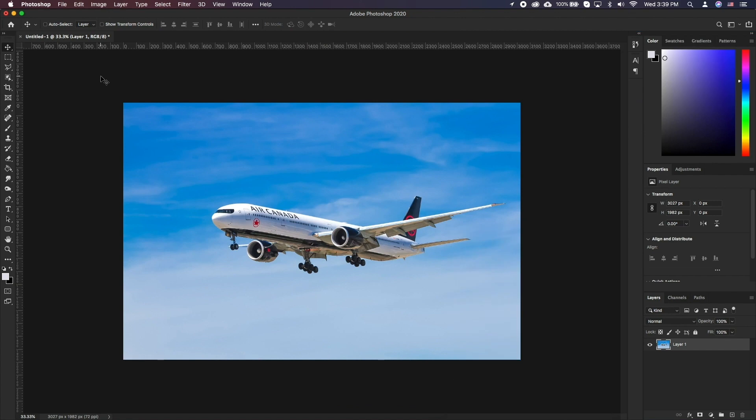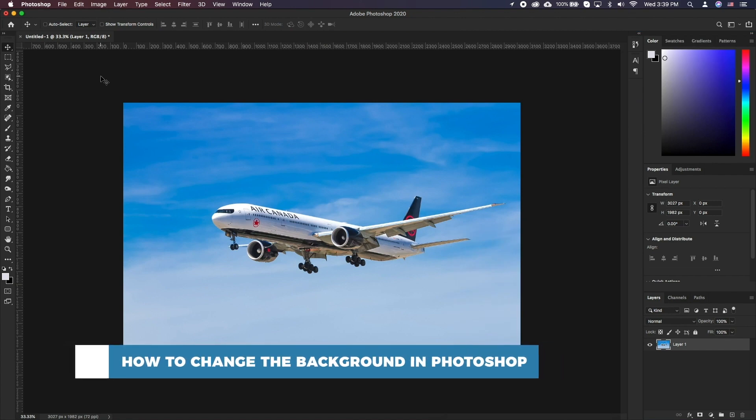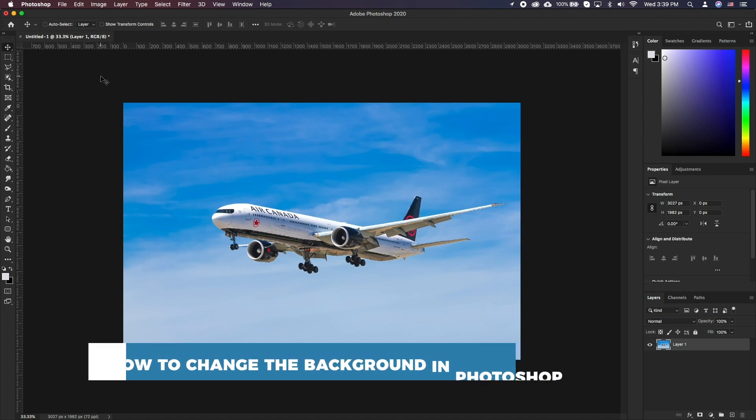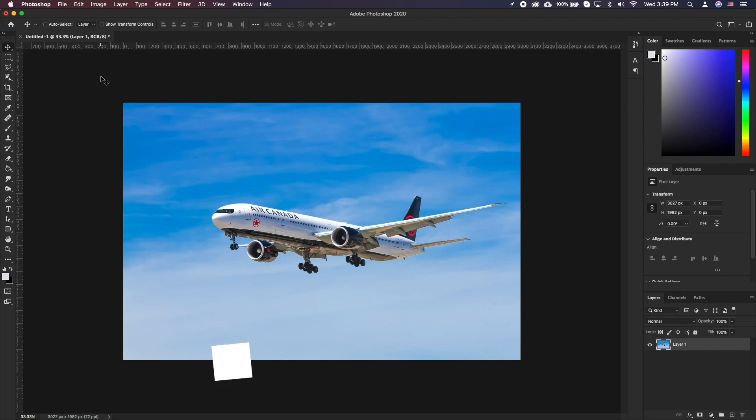Hello and welcome to our channel. In this tutorial you will learn how to change the background in Photoshop. We have discussed various selection tools and approaches to separating your foreground from the background before. In this tutorial we will take a different approach and use the object selection tool in Photoshop.